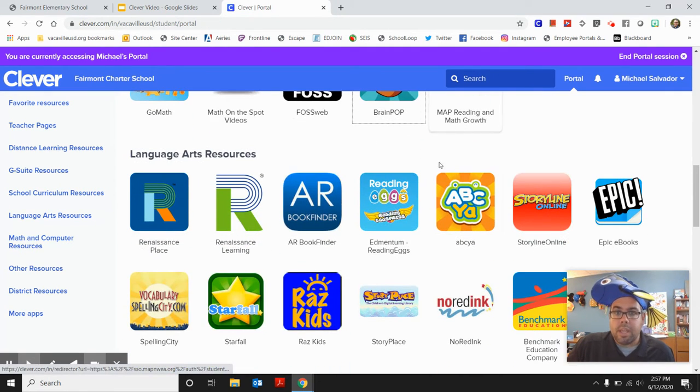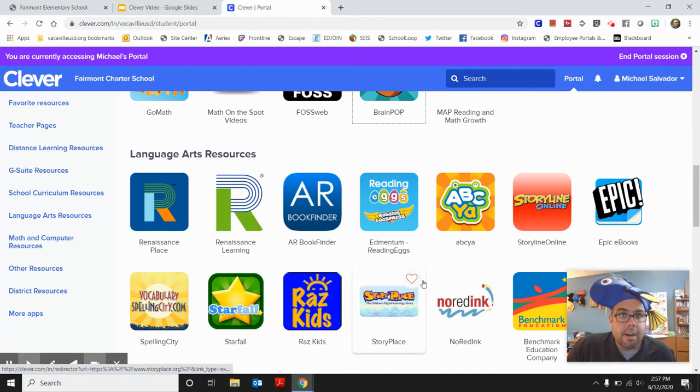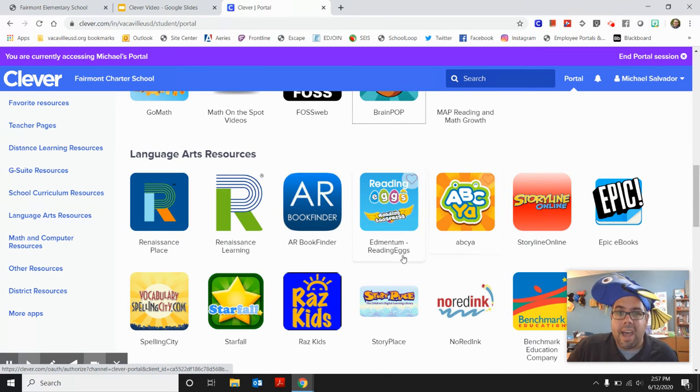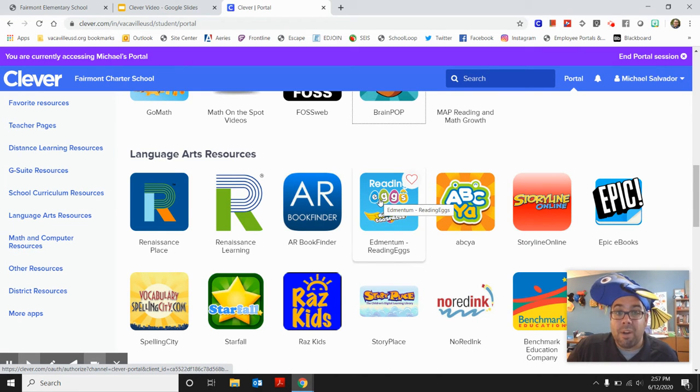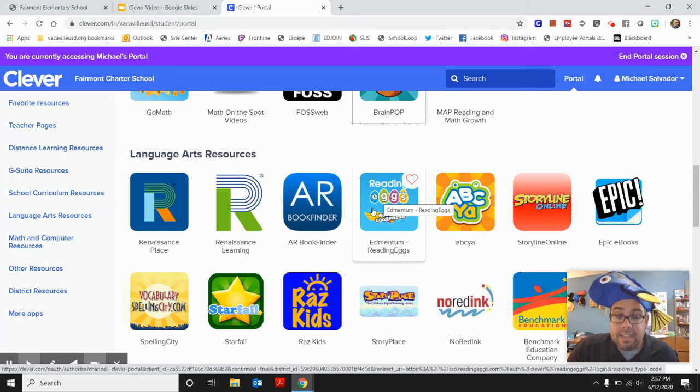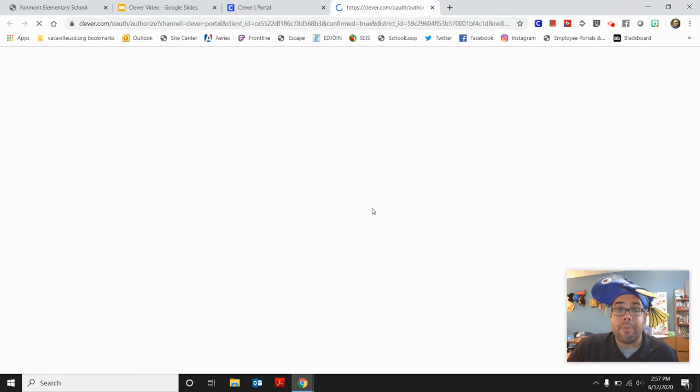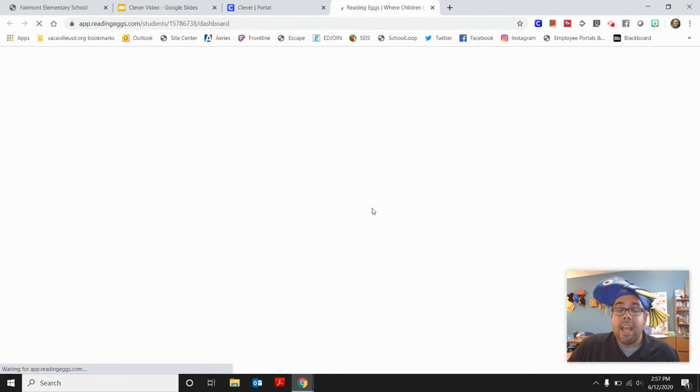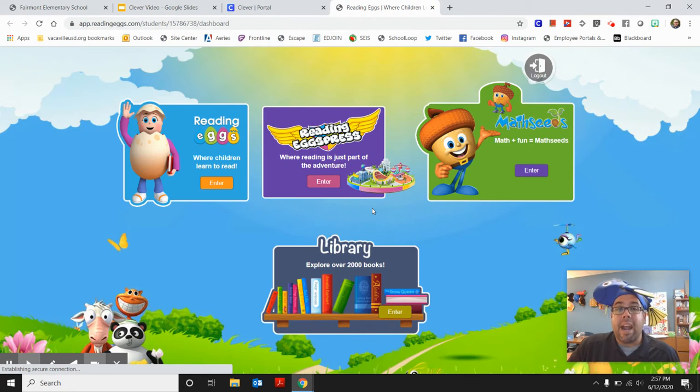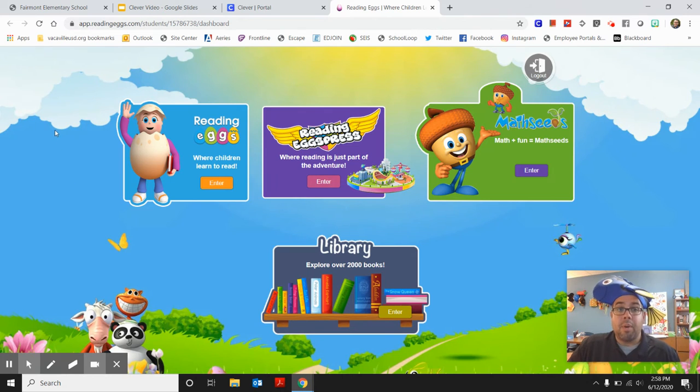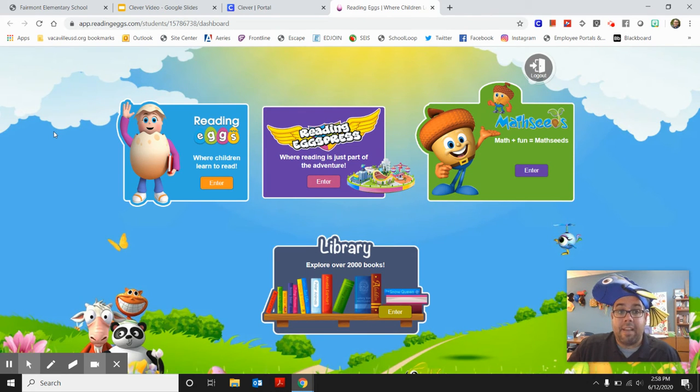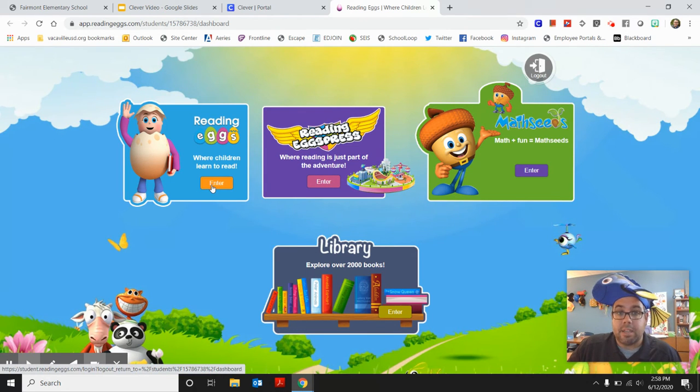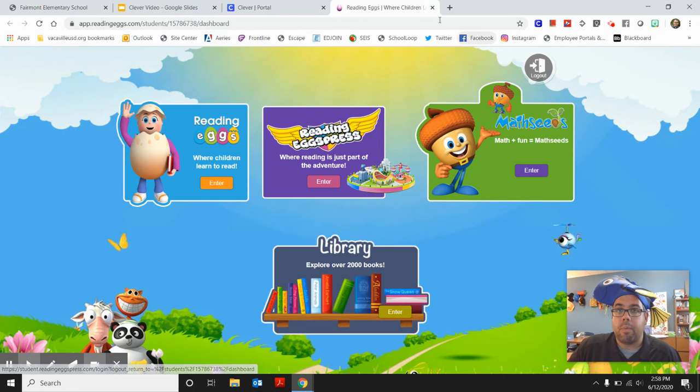During the school year, our kindergarten and first grade students all had access to reading eggs. So if you click on reading eggs, this is a chance to practice reading and practice a whole bunch of stuff. So reading eggs is available. So you would just click on enter and do that as well.